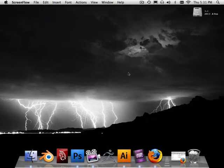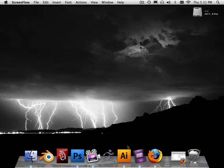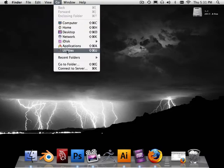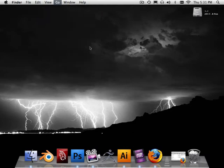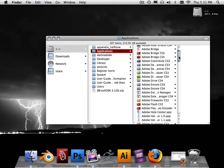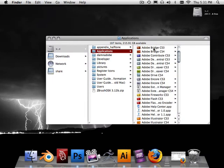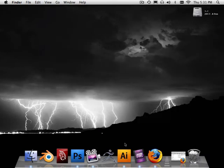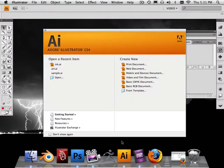So first off, let's open Adobe Illustrator. It should be here in the title bar. If not, it's also under Go, Applications, and you can see where it's at in here, Adobe Illustrator CS4.